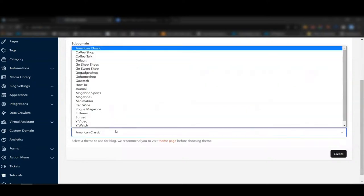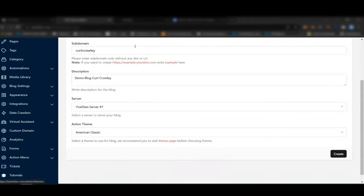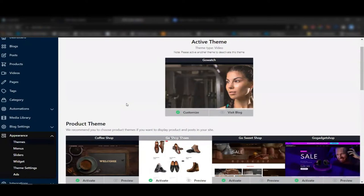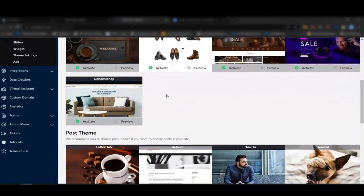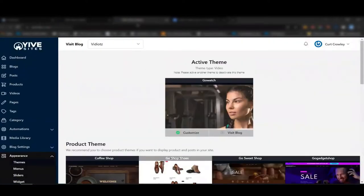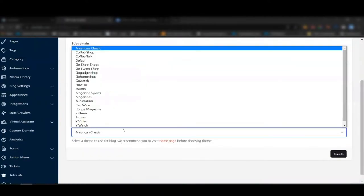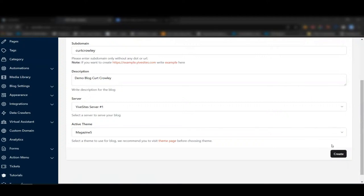Next you choose your theme. You can open the themes in a new tab to preview them. The active default is a video theme — I recommend post-type or video themes, not product themes. Once you've selected your theme, just click 'Create.' But if you wanted to create 20 blogs, this would take some time, so let's automate it.